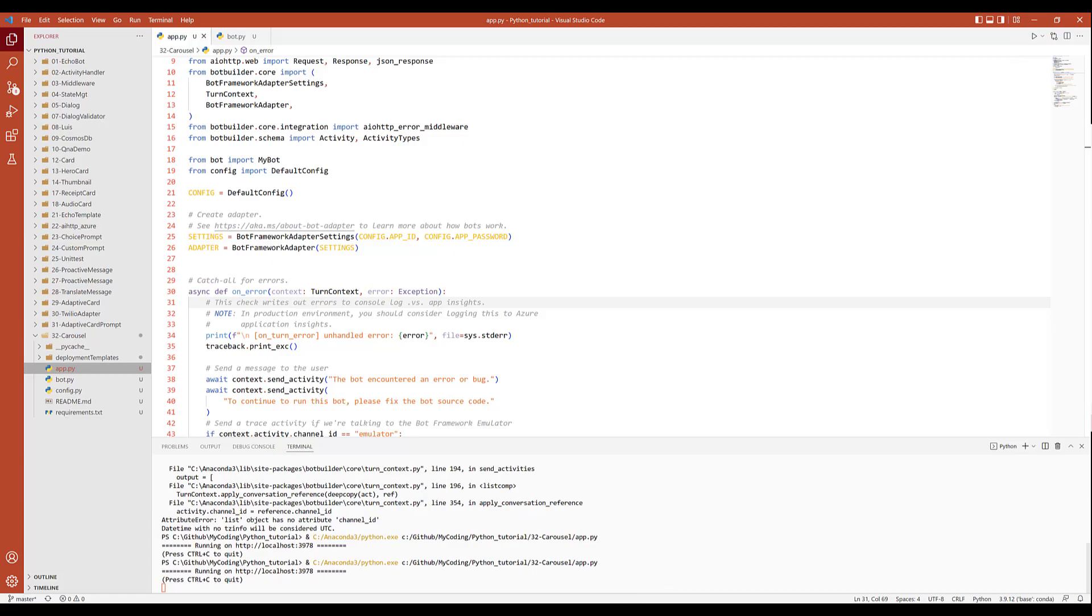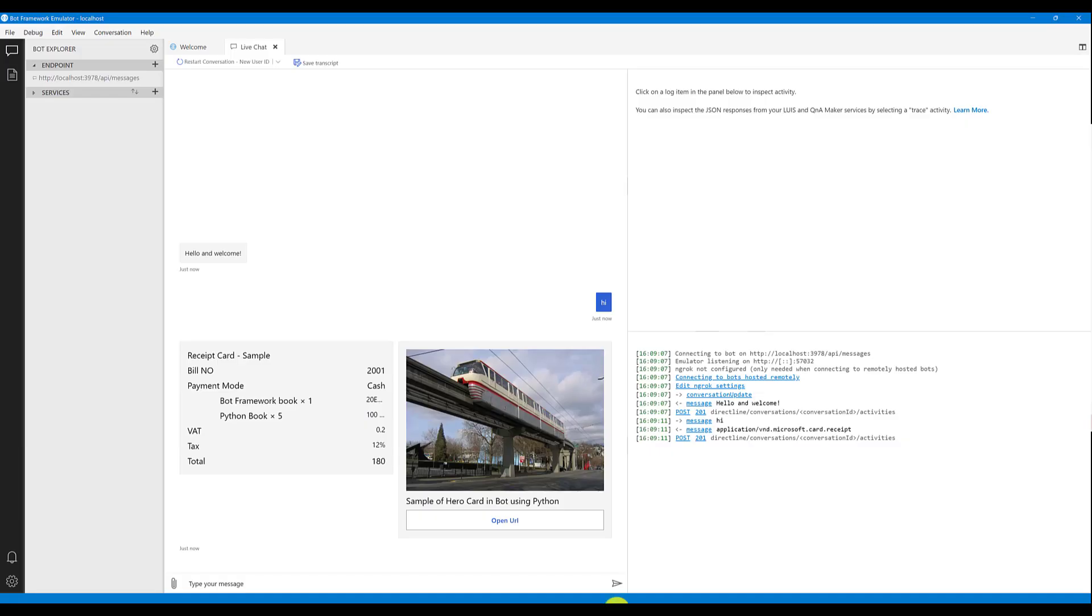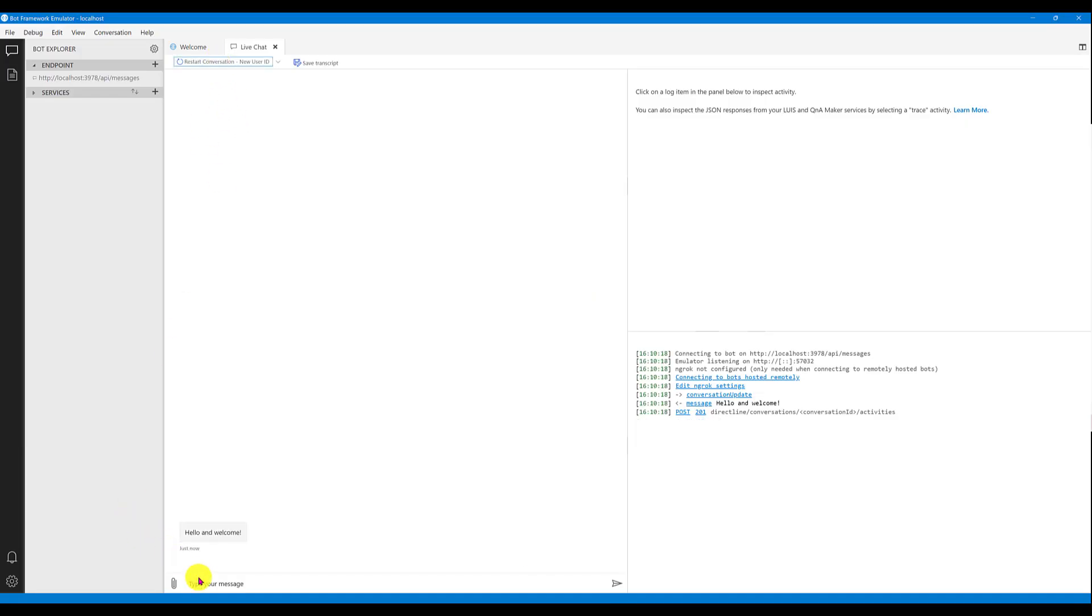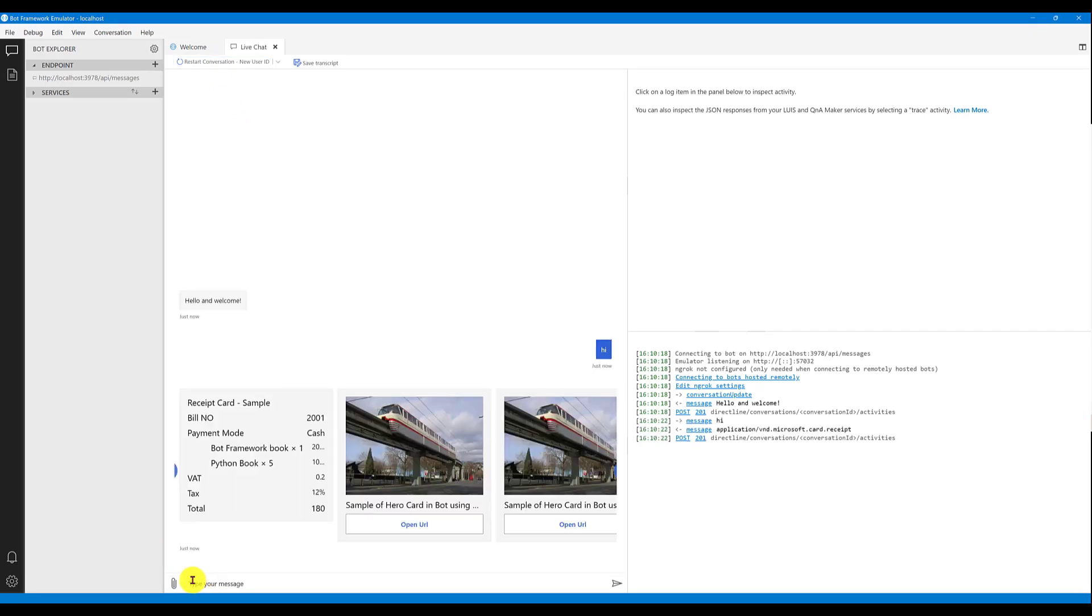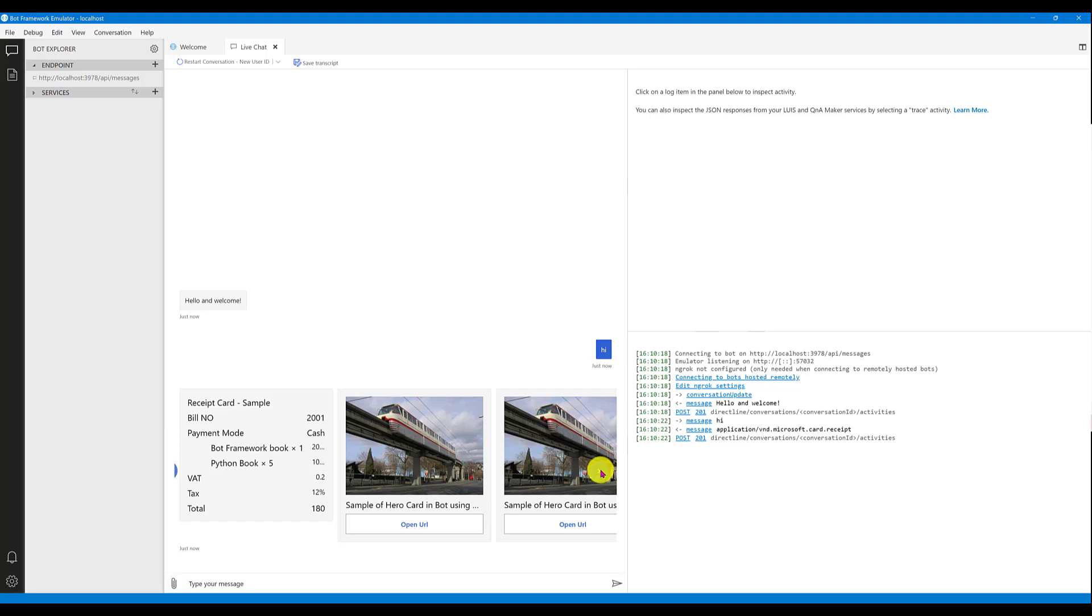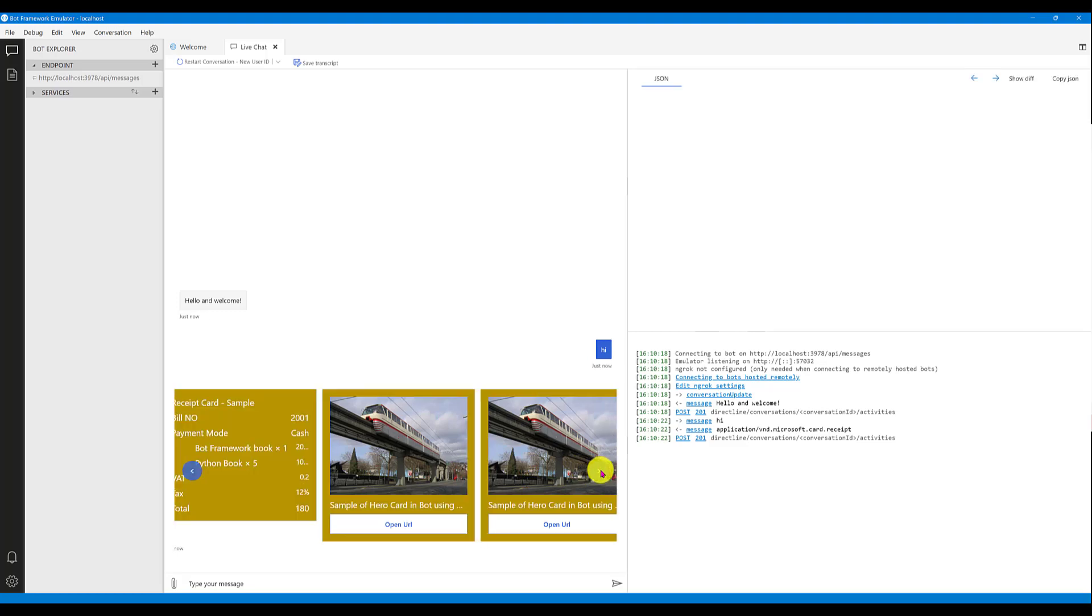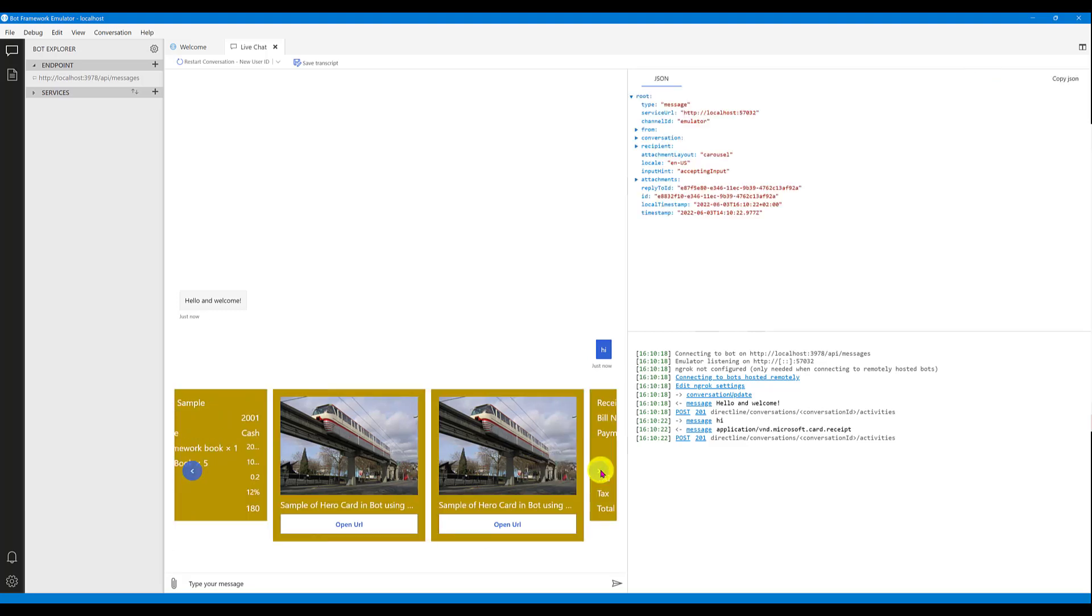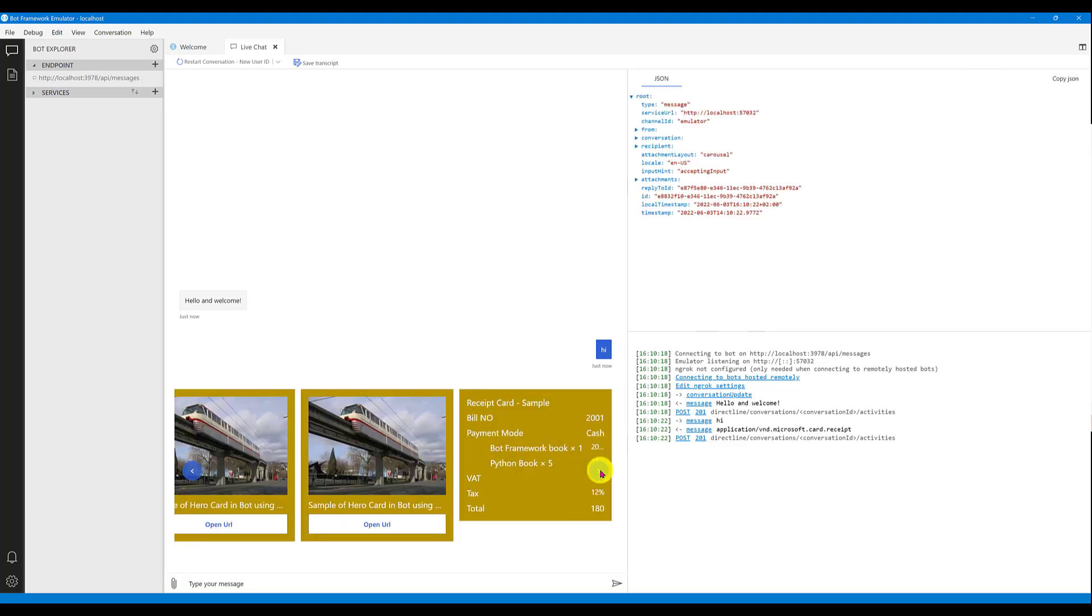Go to the emulator, restart the conversation. Hi. Here you can see now you notice there is an arrow mark automatically coming because our attachments are more, so it's not fitted into the UI. That's the reason this arrow mark is coming. You can just click and you can go one by one.